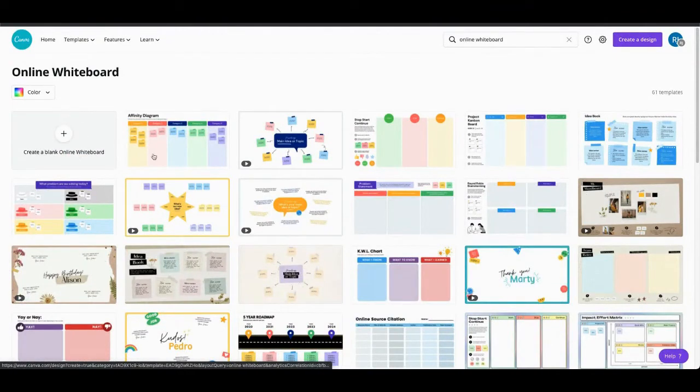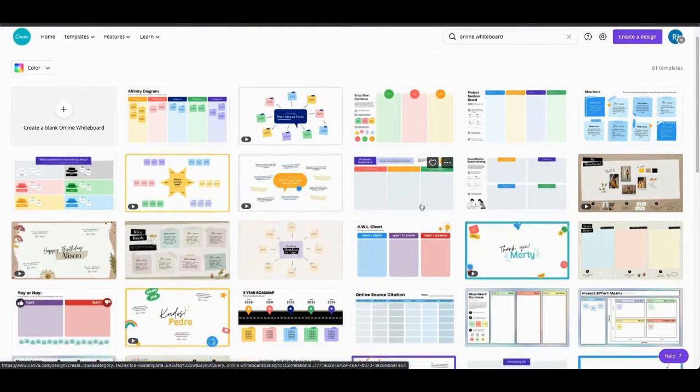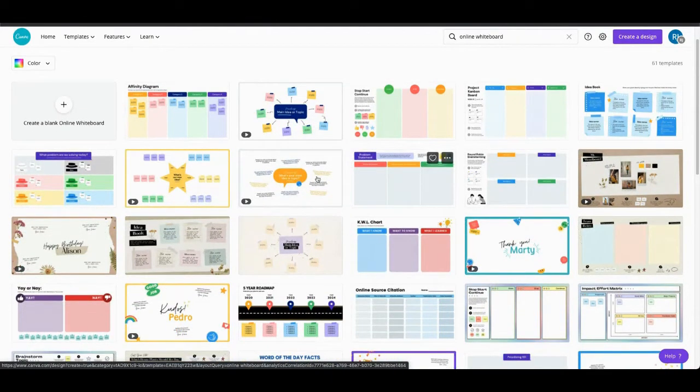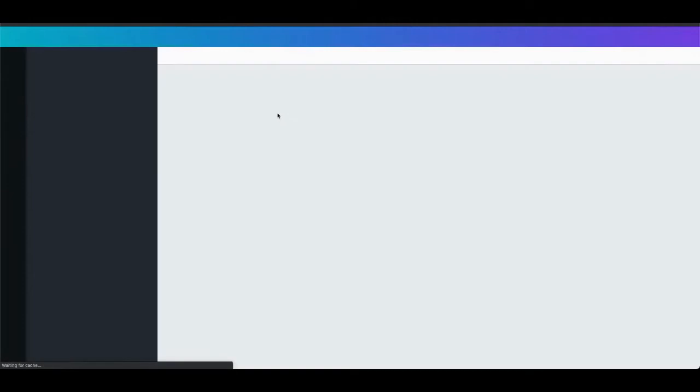So maybe let's start with one of the templates first and let's take this mind map kind of idea one here.